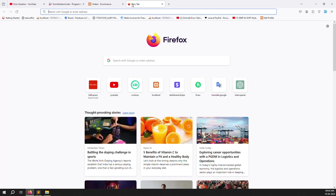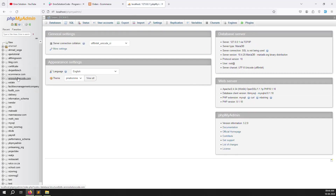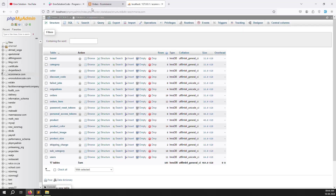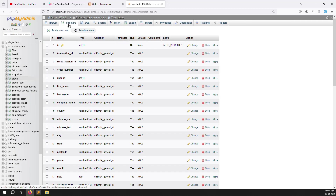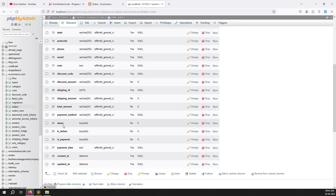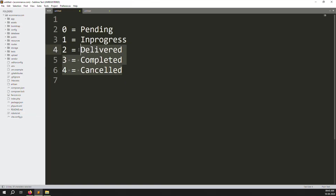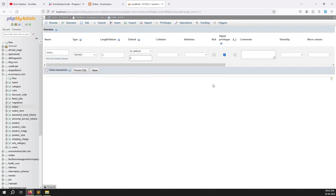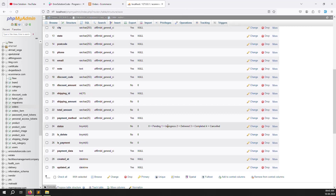First, open the database at localhost/phpmyadmin. Go to the ecommerce database, then orders table, and open the structure. We already have a status column. I will add a comment description so anyone developing in the future knows: zero means pending, one means in progress, two means delivered, and so on.